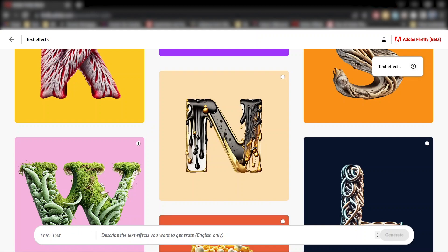First, enter the text you want. You can currently enter up to 20 characters, and then here you can describe the effect or style that you want. For example, car parts.